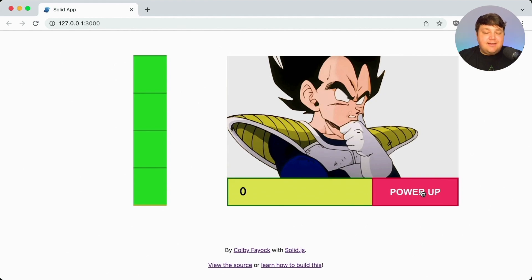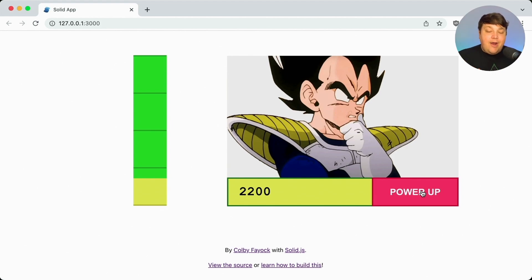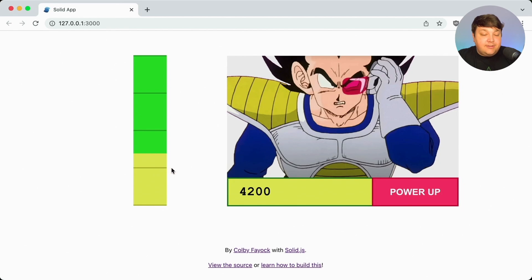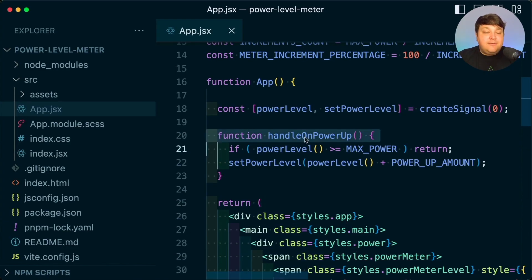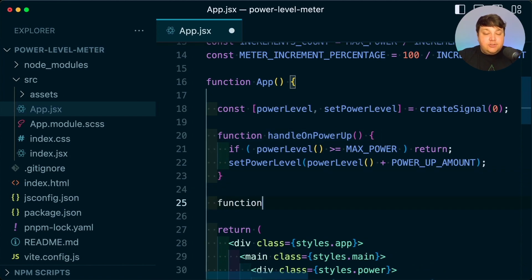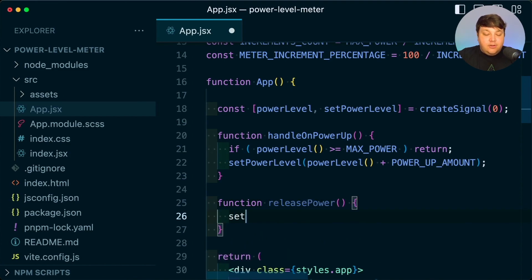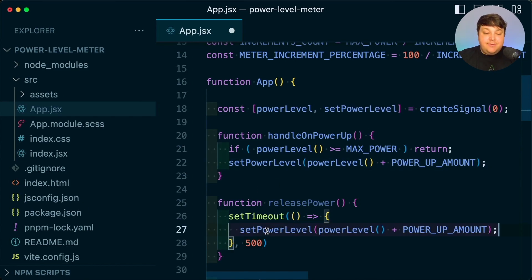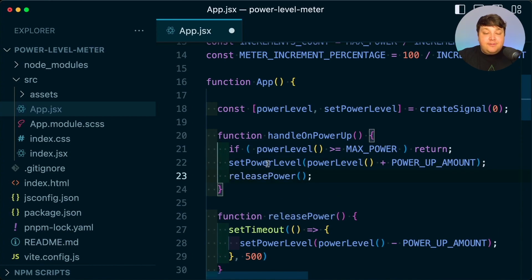Now that our images are loading great, what's next? When raising up my power level, in a realistic scenario it should gradually decrease unless I'm consistently pushing it up. Additionally, if I reach one of those higher levels, I want it to stop at that increment as a progress point. So to do this, anytime I power up, I want to trigger an event that starts to decrease the power. I'll create a new function called releasePower, where inside I'm going to use setTimeout — with 500 milliseconds — to set that power level, subtracting that powerUpAmount. Then I'll invoke that releasePower function immediately after I set that original power level.